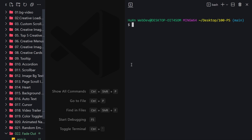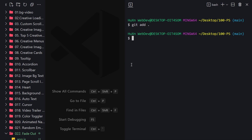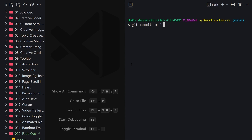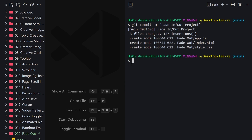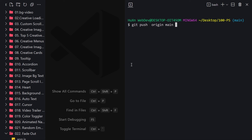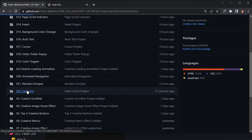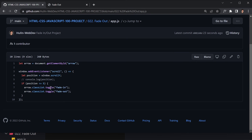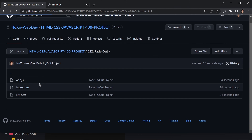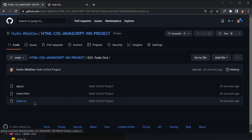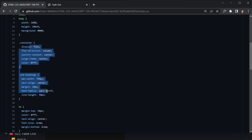I'll use git status, then git add everything for folder 022, then git commit -m 'fade in/out project', then git push origin main. Once pushed, refreshing the browser shows the repository now contains the 022 folder with app.js, index.html, and style.css. That's it for today's video — see you in the next one!